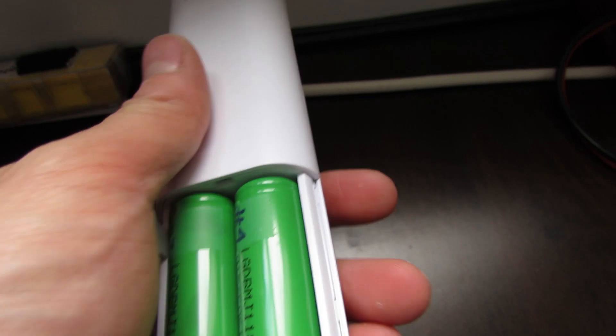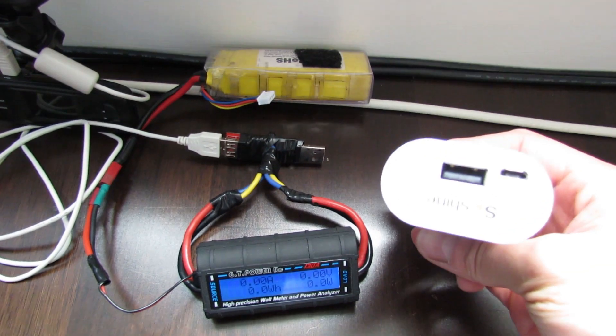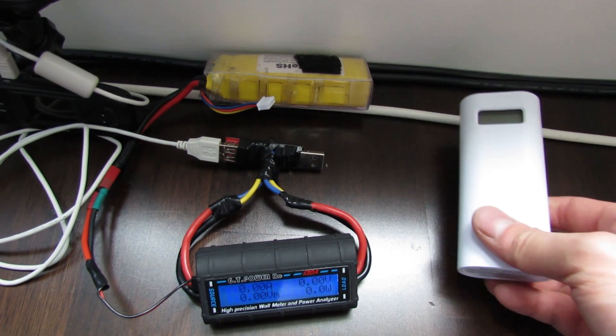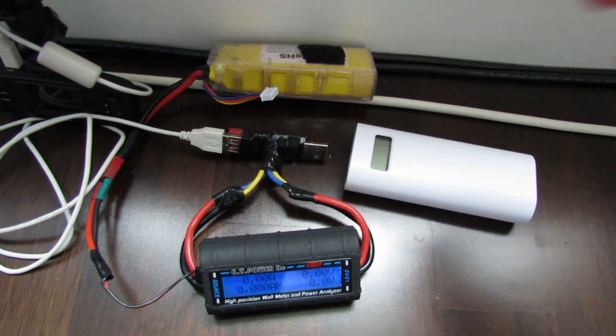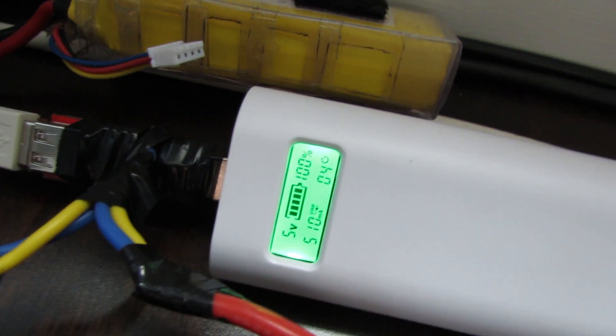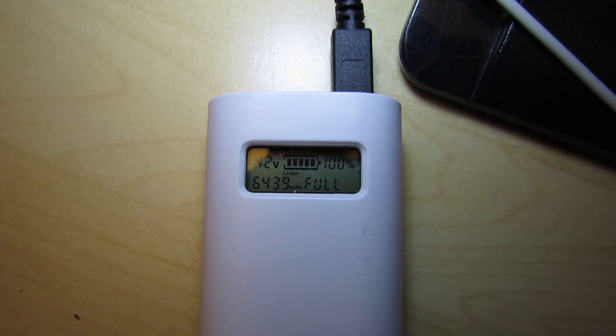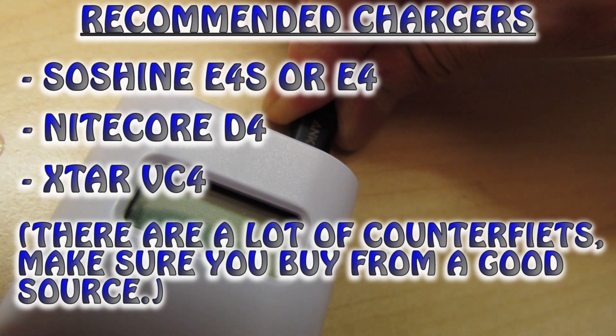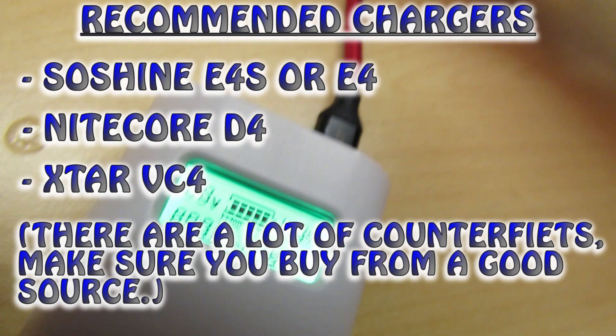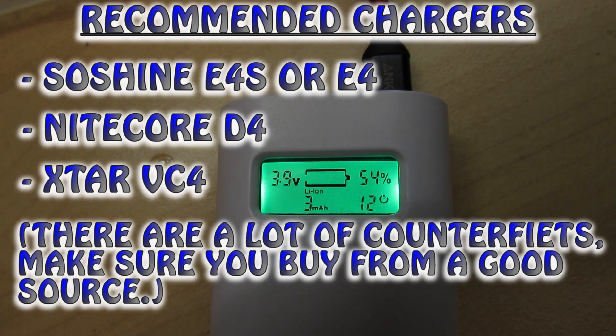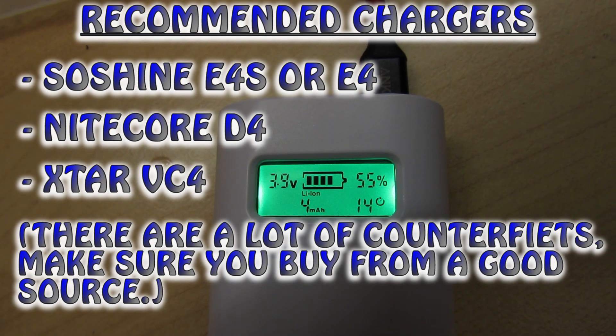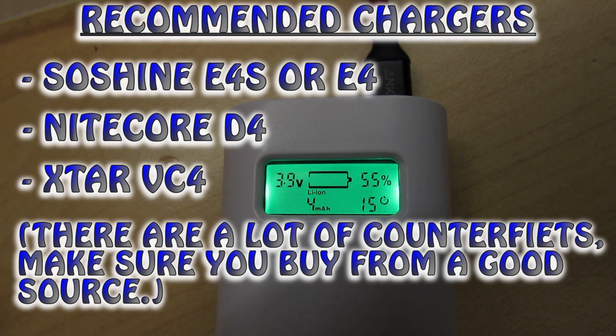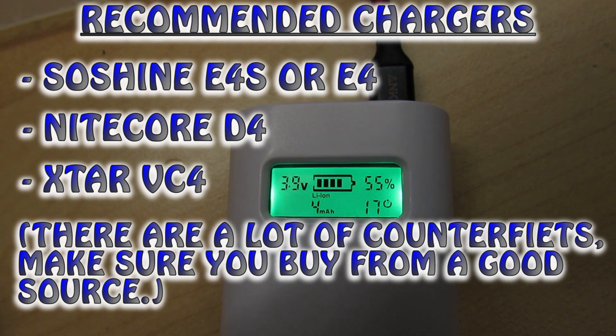For chargers I recommend the Soshine E4S. Because it doubles as a portable USB charger. And also you can charge your batteries up with micro USB or USB. It's slow but it'll do it overnight no problem. If you want an actual full size charger, then I'd recommend the Nitecore D4 or the Xtar VC4, which is also pretty good. But check out the pricing and the options for them and see which one suits you best.